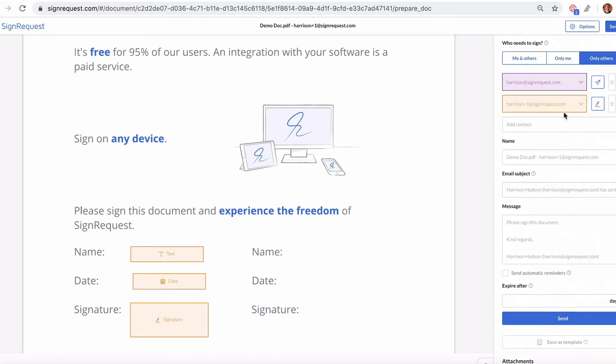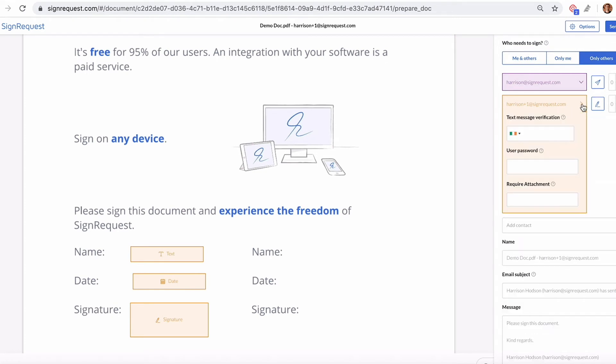The way you do that is you go up here to the top right corner and click the drop down arrow next to each contact. And under Require Attachment, you type in the name of the attachment that you need them to upload.